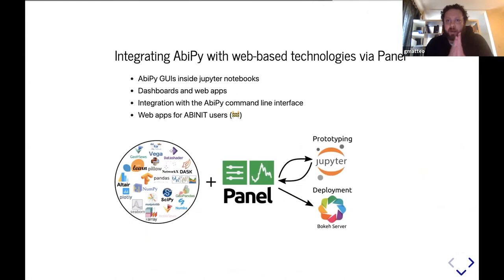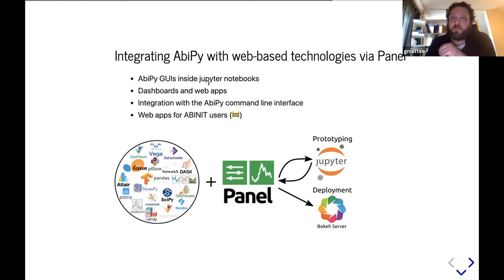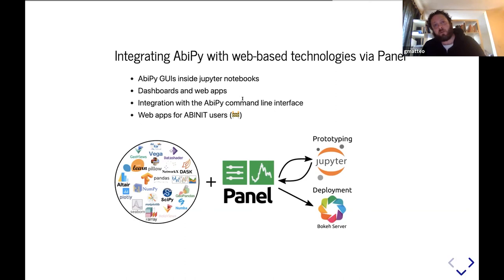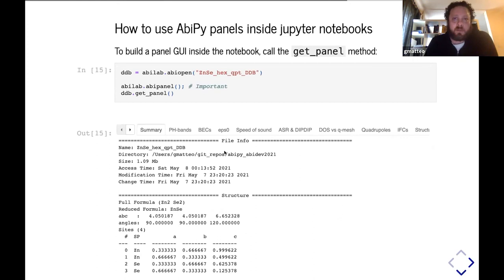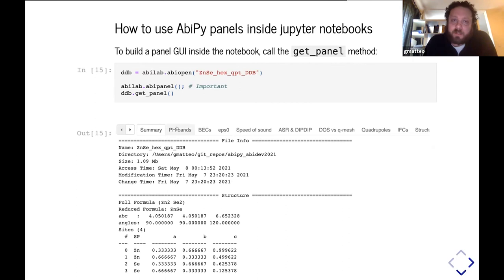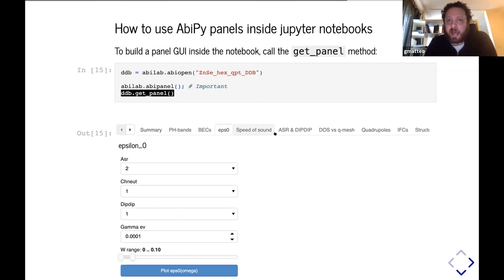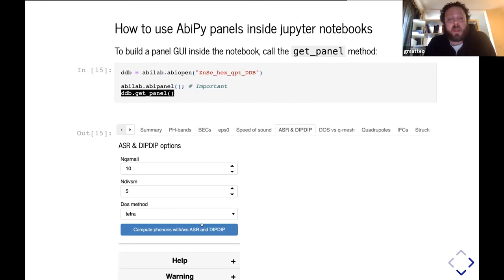This is the last part of the talk in which I would like to discuss the integration of AbiPy with HTML-based technology, in particular, how to use graphical interfaces inside notebooks, how to create dashboards, and how to take advantage of these new features from the command line interface, thanks to the panel project. Without entering too much into technical details, if you are working inside the Jupyter notebook, you have opened a DDB file, and you want to create a graphical interface that allows you to interact with the DDB object and call Abinit.